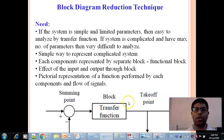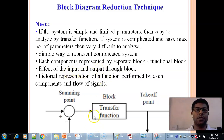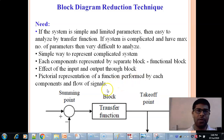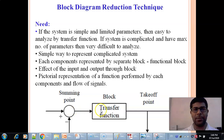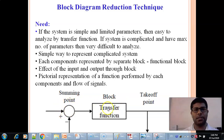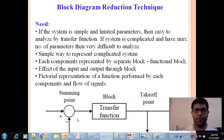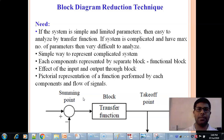Block diagram reduction technique is a simple way to represent complicated systems — large numbers of blocks, three or four blocks, can be managed or kept in one block. Each component represents a separate functional block. Whatever the output equation of a particular block, it is represented as a functional block. The arrow indicates the direction of signal flow — from which direction the signal is coming and where we are applying it. This includes the summing point, the functional block, and the take-off point.